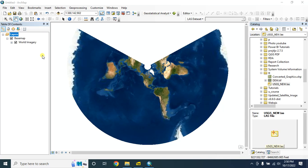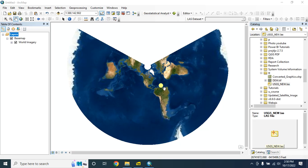Hello everyone, welcome to my another new tutorial. In this tutorial I'm going to show you how to create a digital surface model using a LiDAR dataset. Digital surface model includes all man-made features and natural features such as buildings and trees.